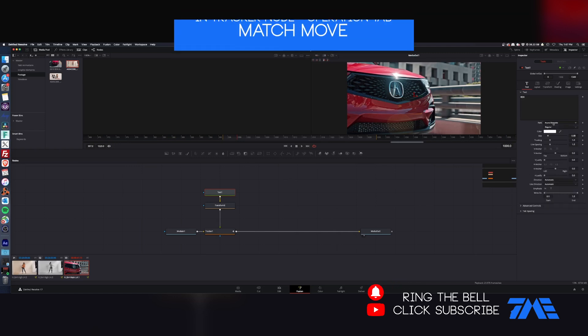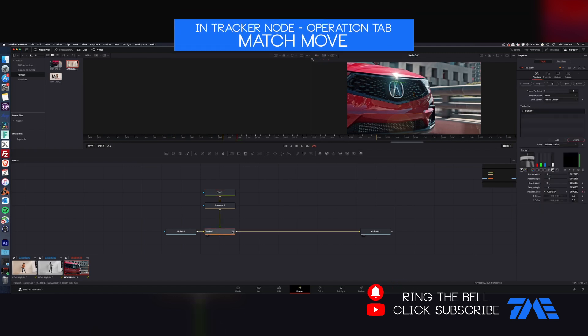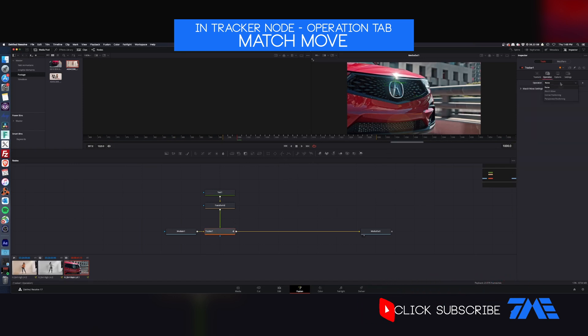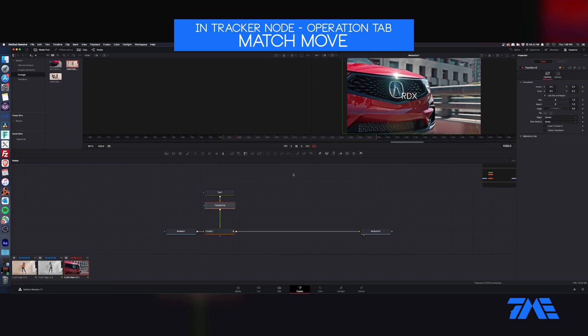There's Acura, there we go. We're not seeing that because we just need to go on into the tracker, go to operation. We're going to do a match move.